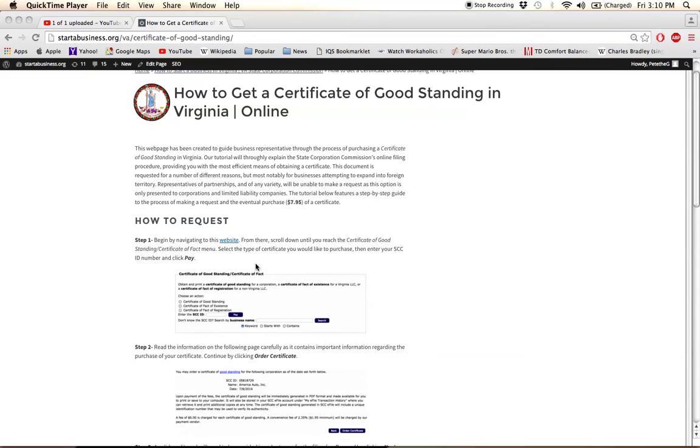The first thing you have to do is click on this link here. This will take you to the State Corporation Commission's website where you'll see a number of menus like the one shown here.